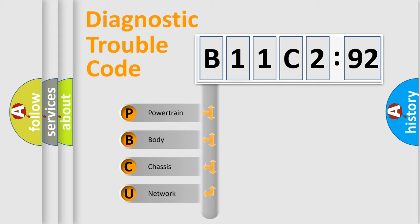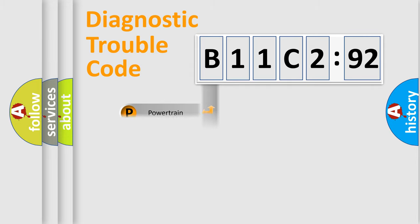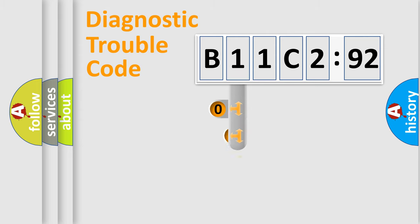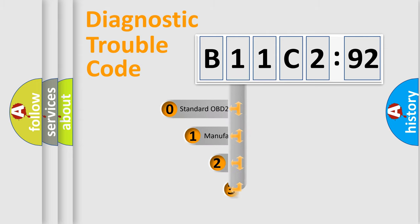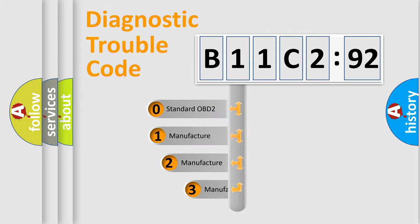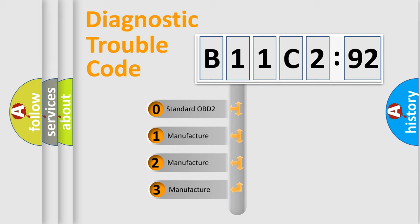We divide the electric system of automobile into four basic units: Powertrain, Body, Chassis, and Network. This distribution is defined in the first character code.